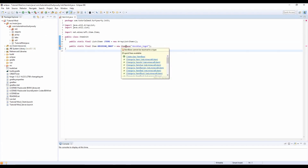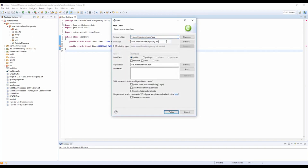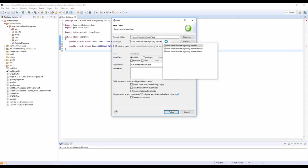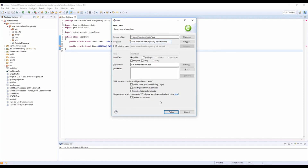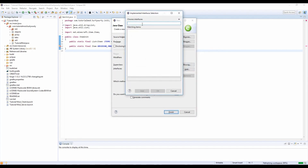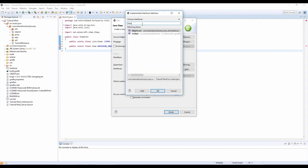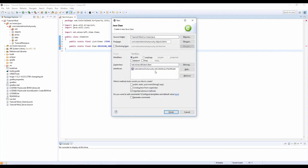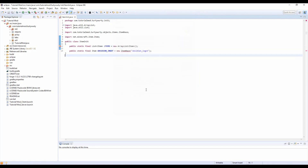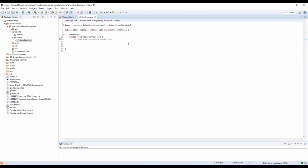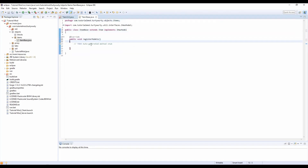We need to create the ItemBase class. Create class ItemBase. In the package we're going to do dot objects dot items and hit Finish. For interfaces we're going to add an interface — IHasModel — click Finish, and that should create that function right there.